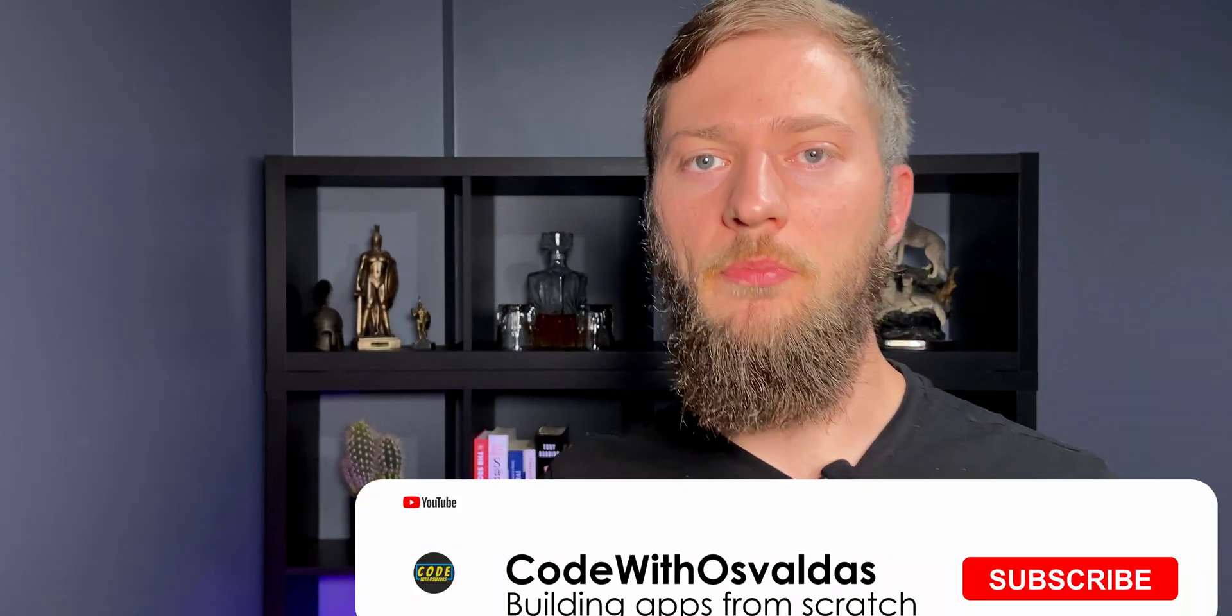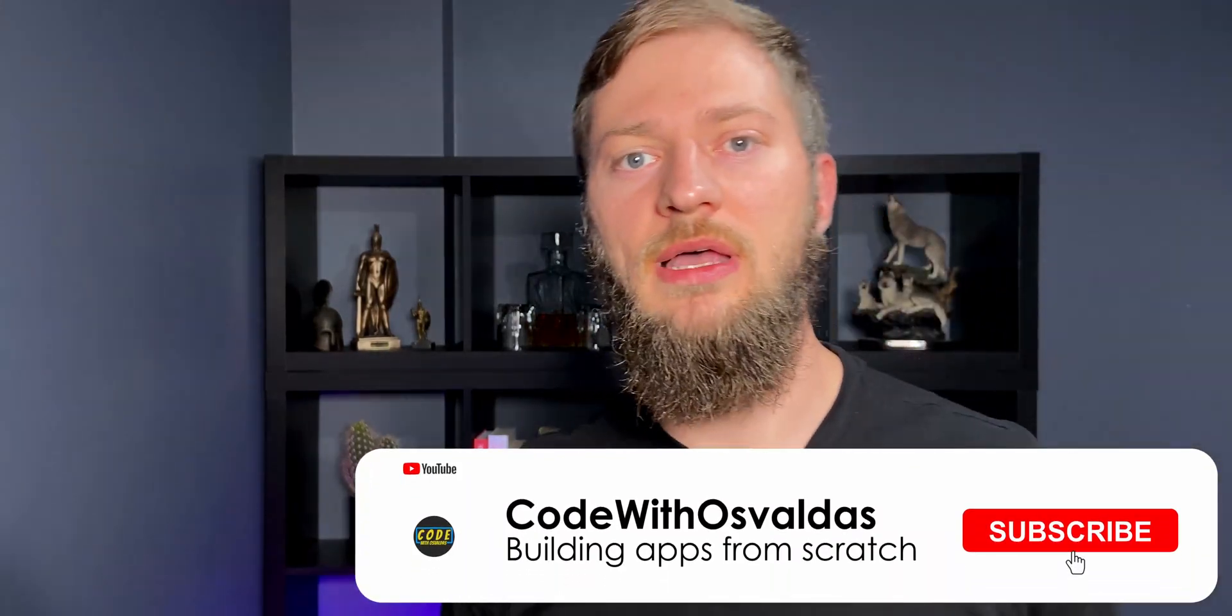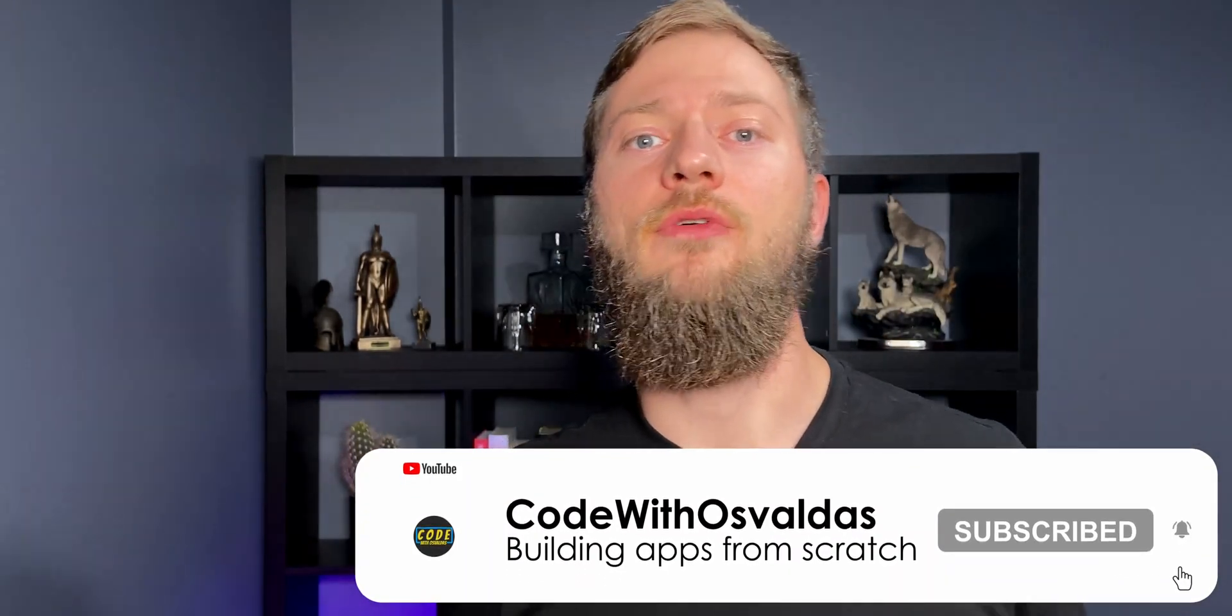I will leave the link to the source codes in the video description. If you have any questions, please feel free to ask them in the comments down below. I hope you enjoyed this video. If you are new here, please consider subscribing. We would love to have you on board. Thank you for watching and see you next time.